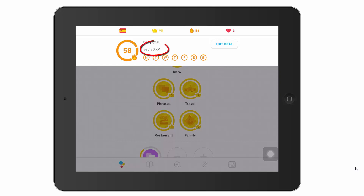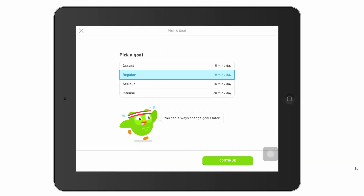The 56 of 20 XP means I've got a goal to make 20 experience points every day — that's what XPs are. Today I've done 56 of my 20, so I'm obviously well ahead. I've been doing quite a bit of work. You can set your own goal using the edit goal option and set it to whatever you want to achieve.